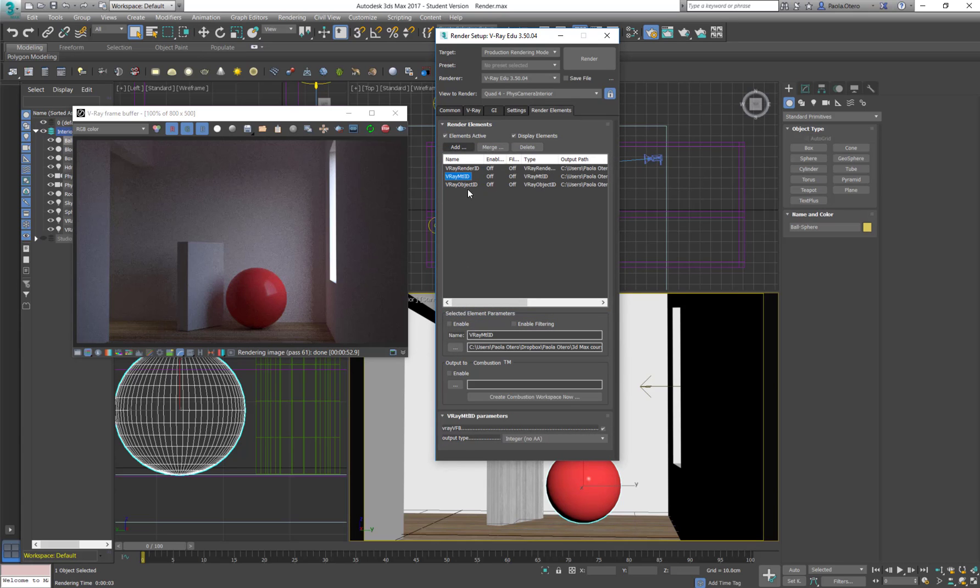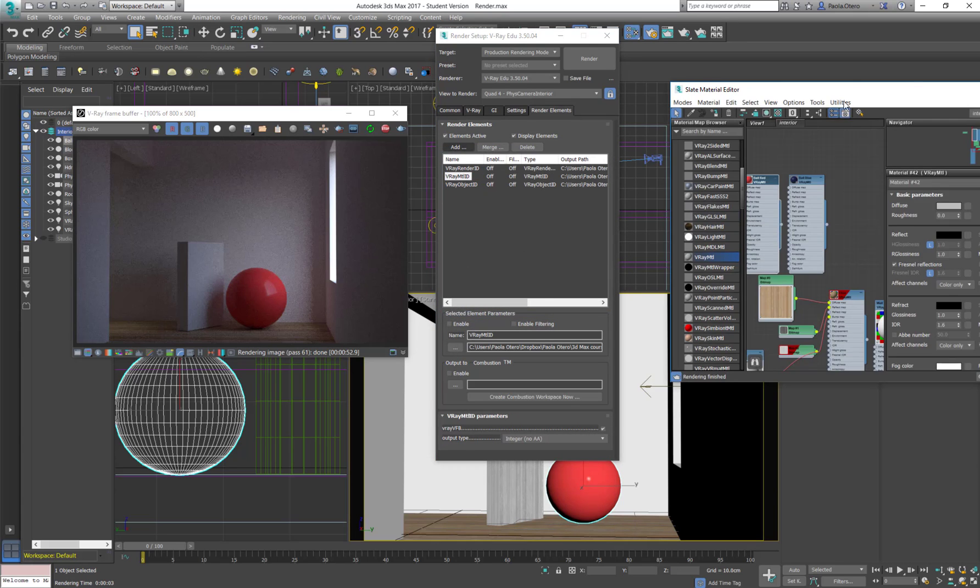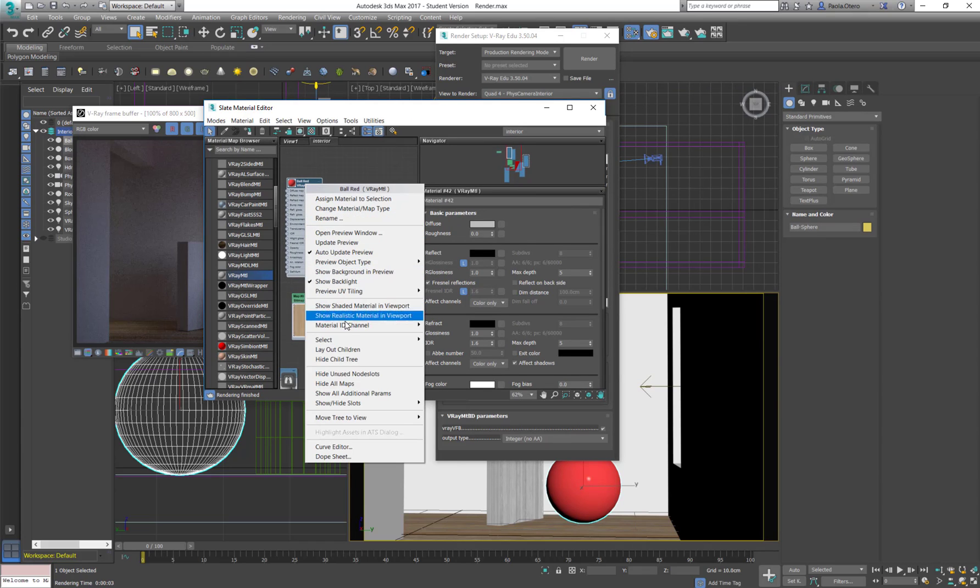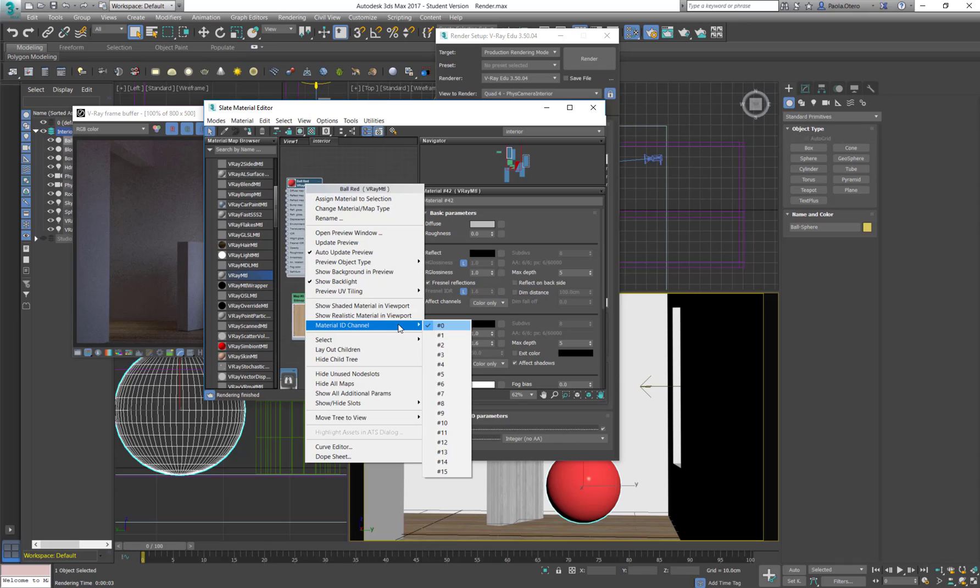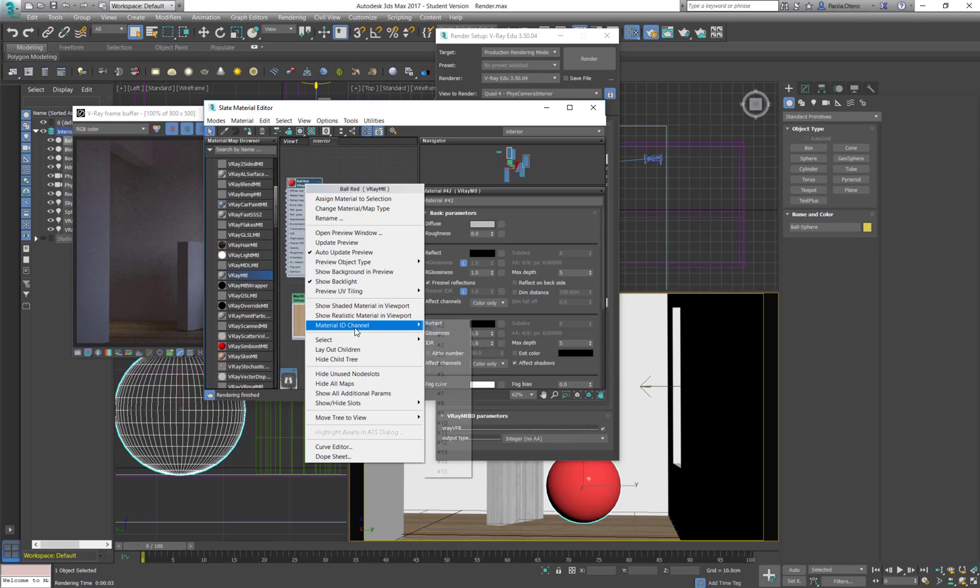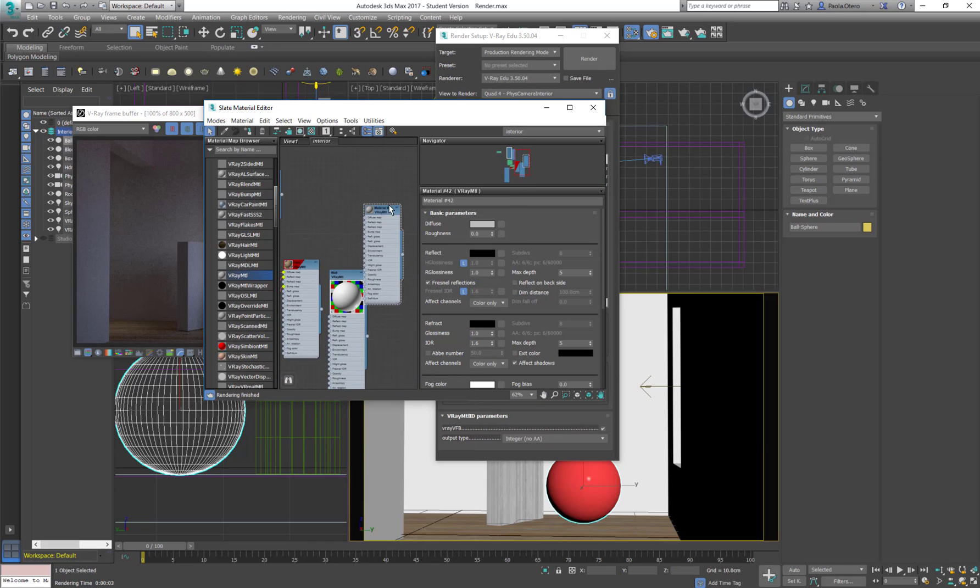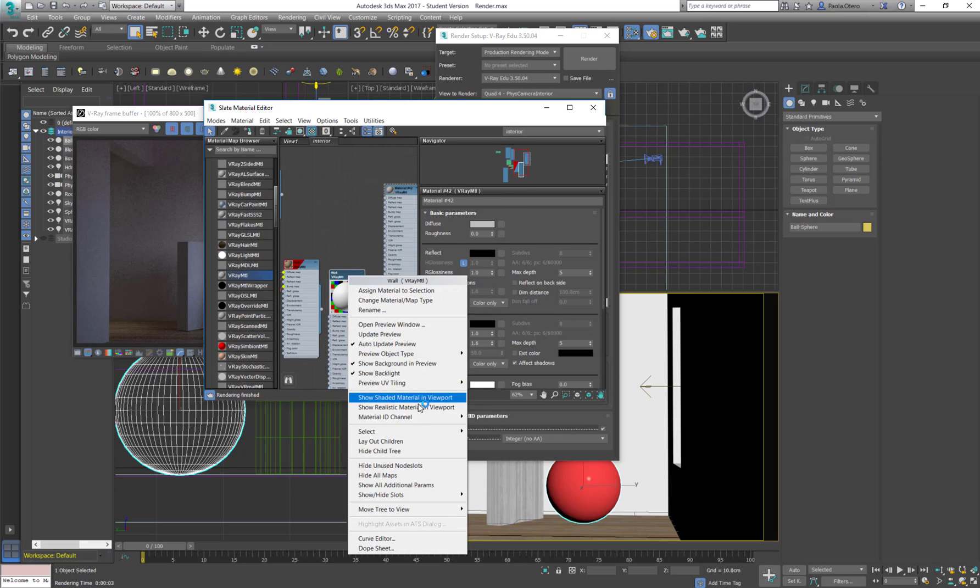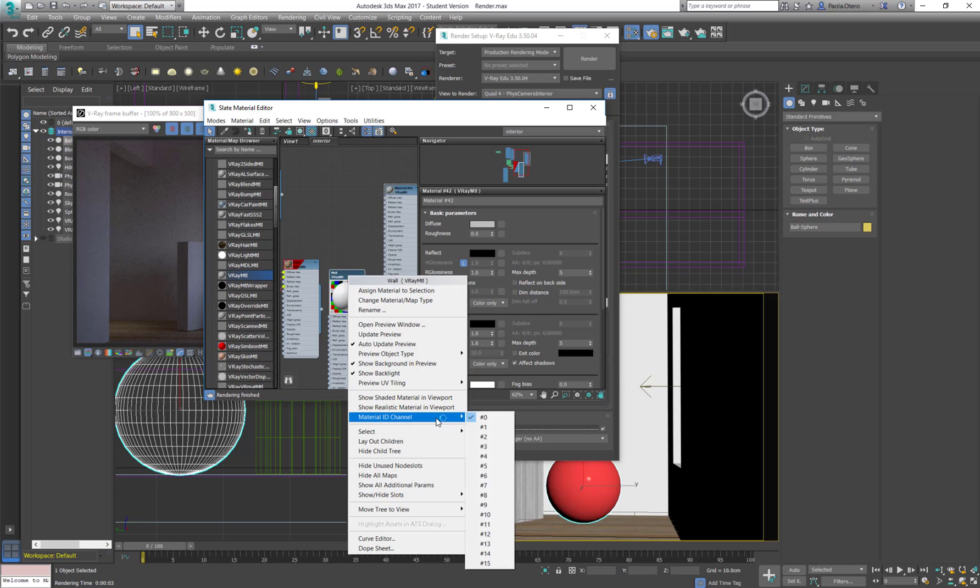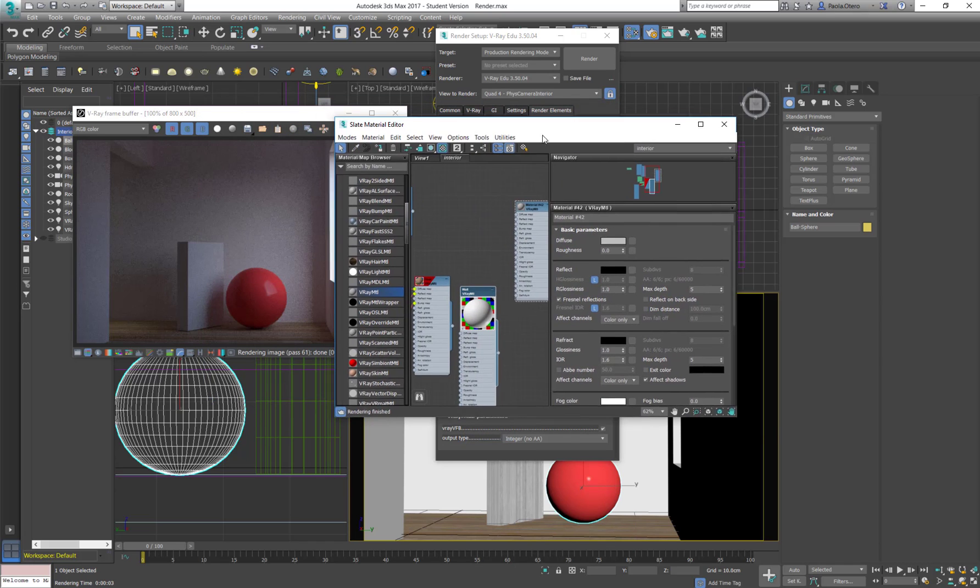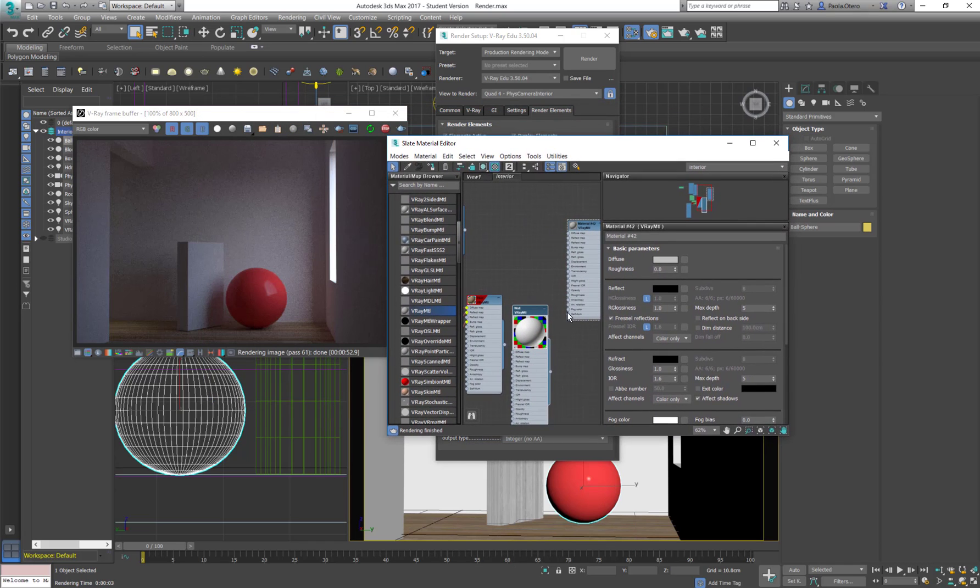So for the material ID, if I open my materials, you'll see that with the right mouse click, I have to put an ID. So the red material, I'm going to set it to one. And I'm going to set the wall to two, but everything else that doesn't have an ID is going to come out black.